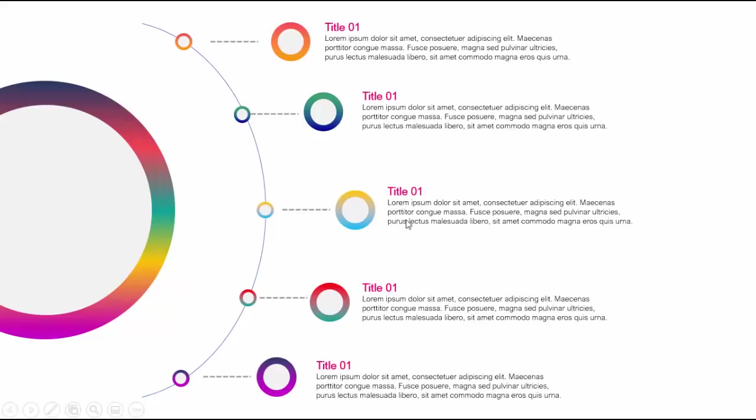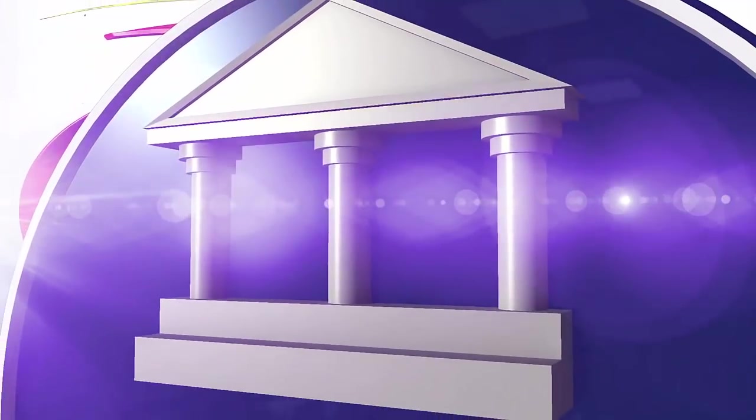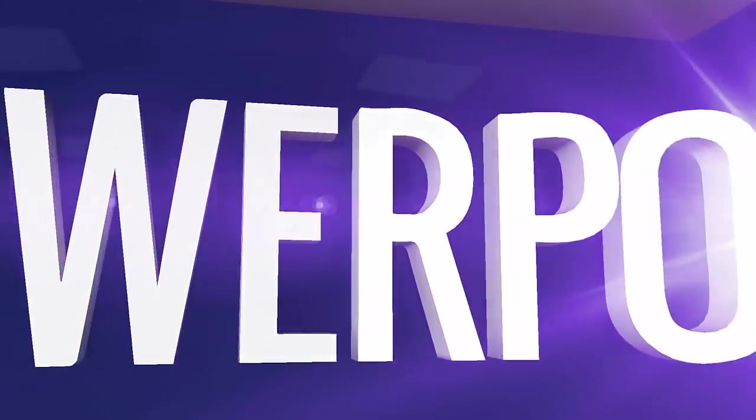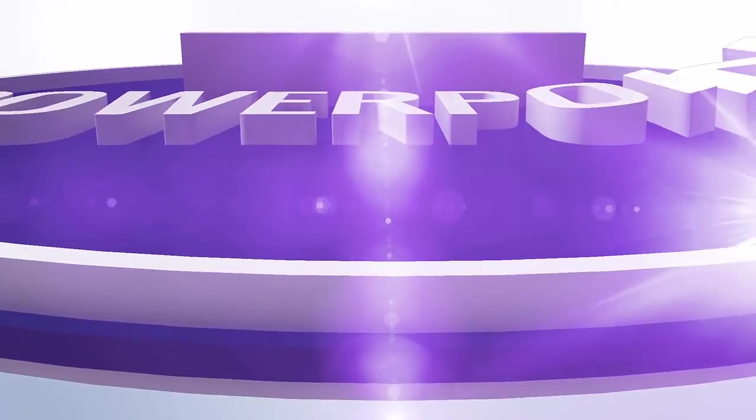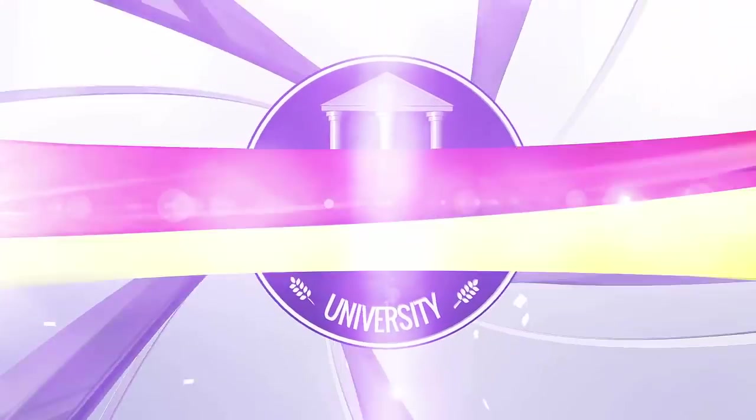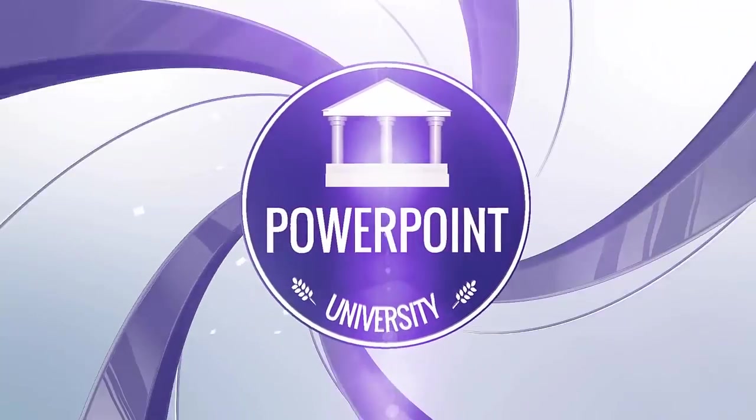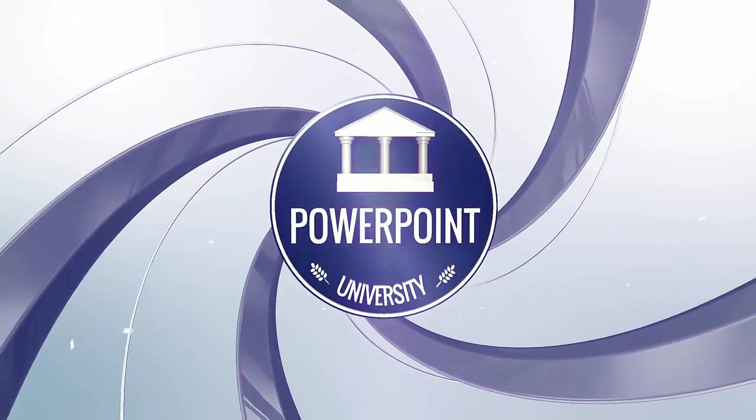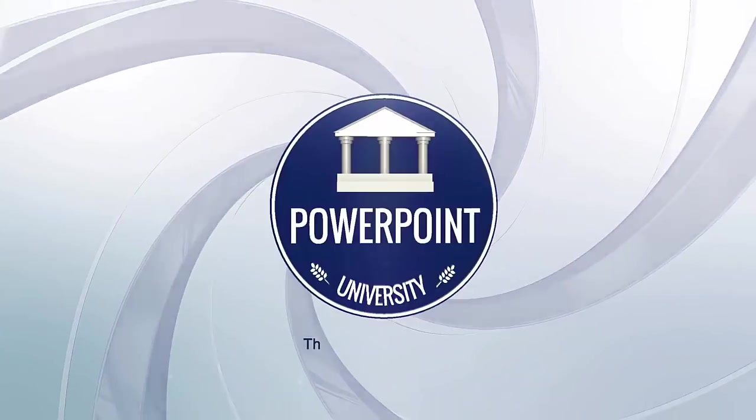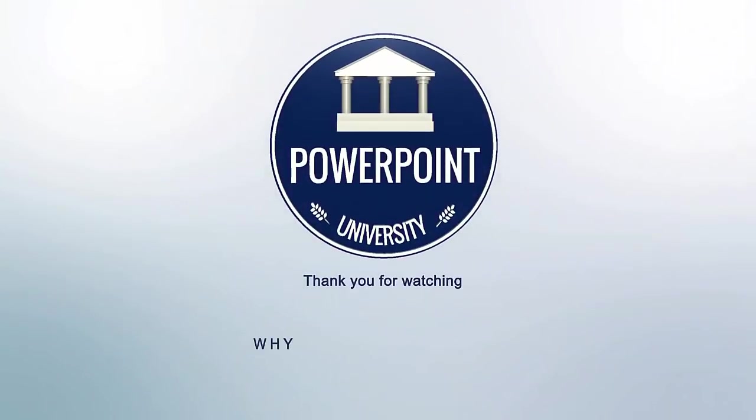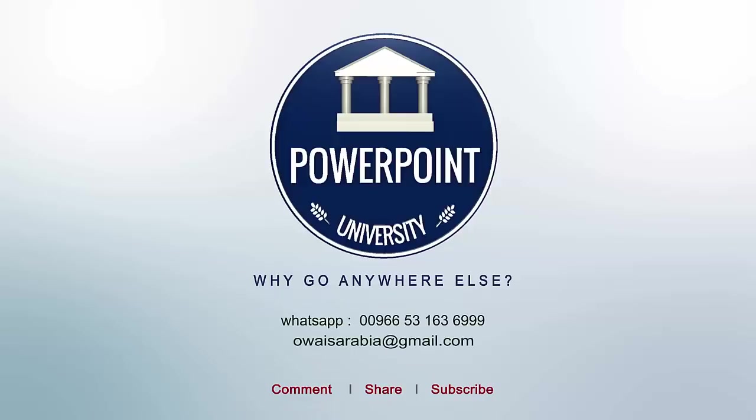And if you want, you can add some icons also there. That's it from me, friends. Thank you for watching my YouTube channel. And don't forget to subscribe to PowerPoint University. See you soon with more interesting stuff. Till then, goodbye.